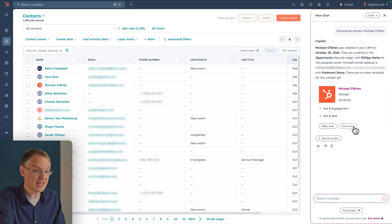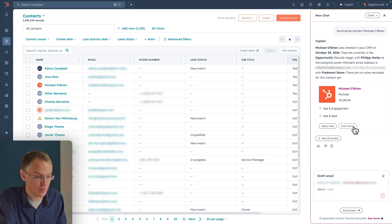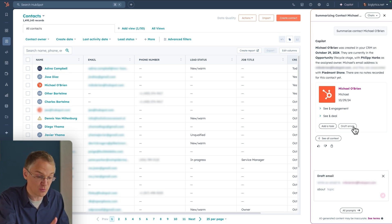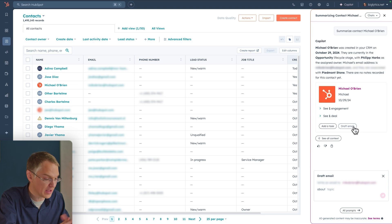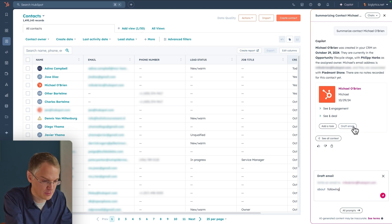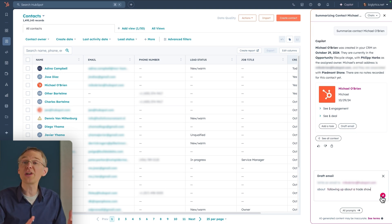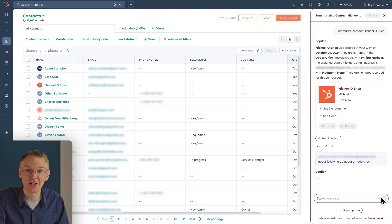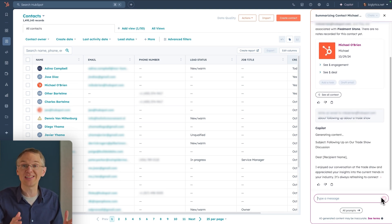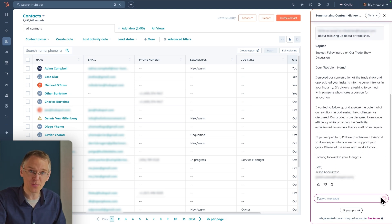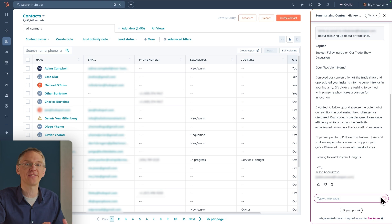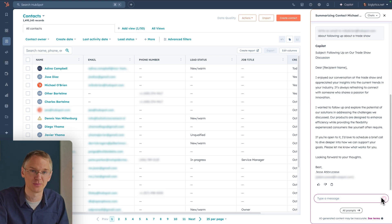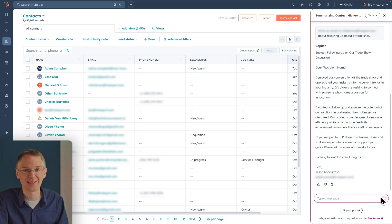And now if I want to write an email, I can ask Co-Pilot to write the first draft for me. I just need to tell it what the email is about — following up about a trade show. Co-Pilot gives me a first draft of the email. I can personalize it and make it my own, but I have a starting point. I never have to face a blank canvas inside of HubSpot with Co-Pilot at my side.